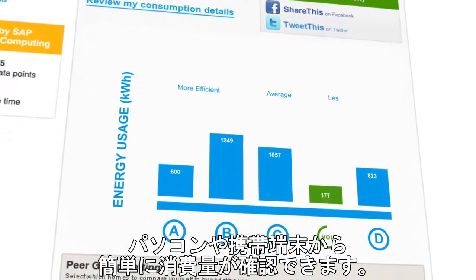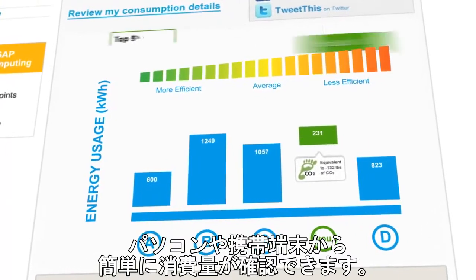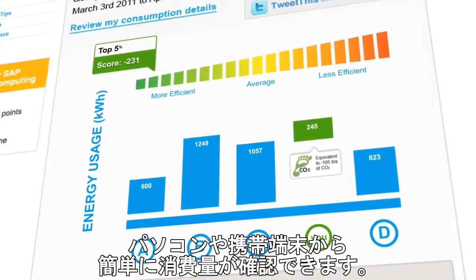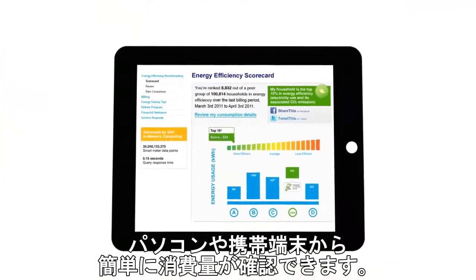Empower your customers by giving them instant access to their energy usage data through web portals and mobile devices via web services.